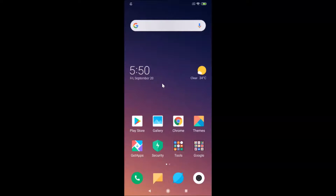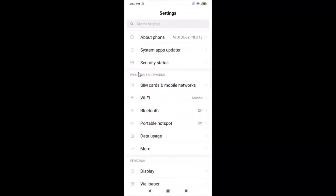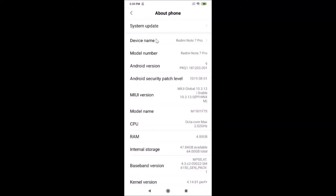Let me first show you that I have MIUI 10.3 installed. I'll go to Settings and tap on About Phone. Here we have the MIUI version — you can see I have MIUI Global 10.3 installed on this Redmi Note 7 Pro.